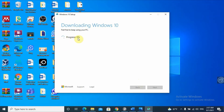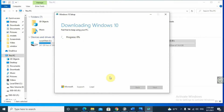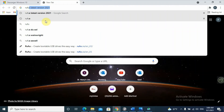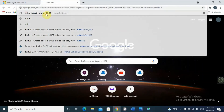You can see the progress starting at 0%. This download may take several hours or minutes based on your internet speed. While Windows 10 downloads, we should find a third-party software to help us create a bootable USB flash drive. For this video, I'll go to Chrome and search for Rufus, which is the latest version.